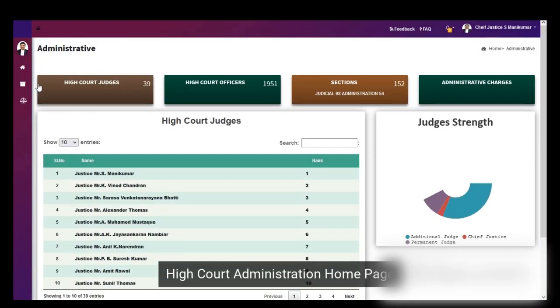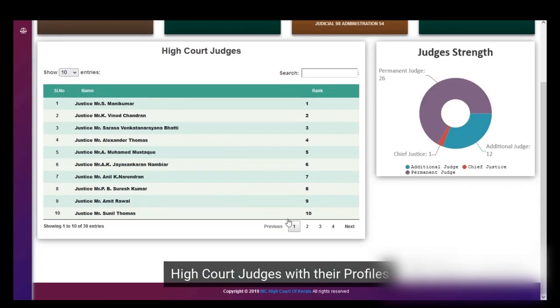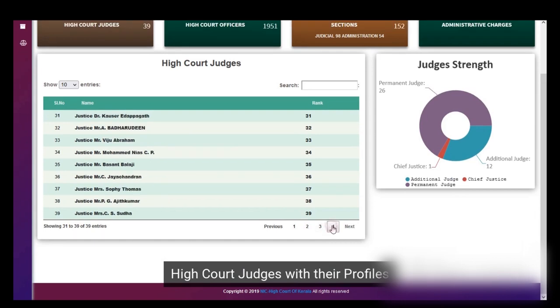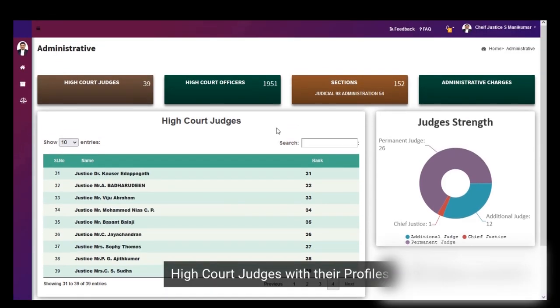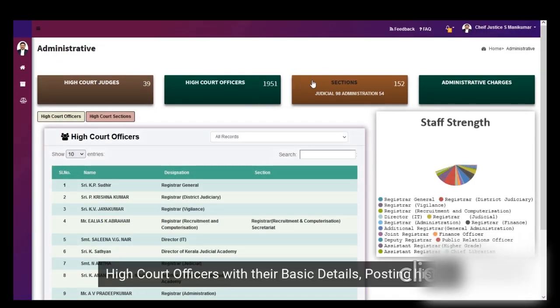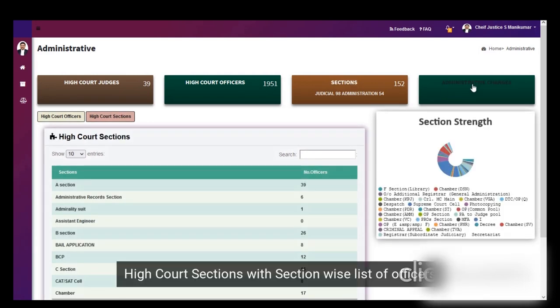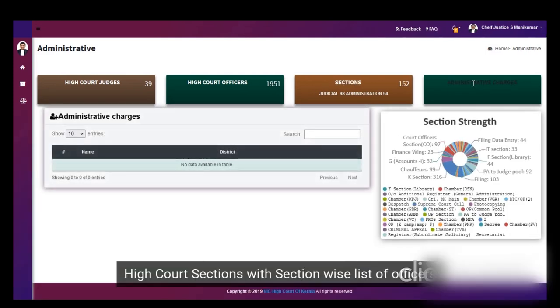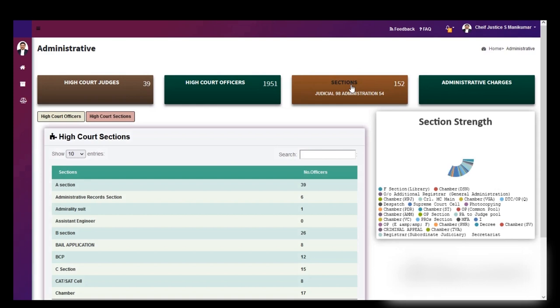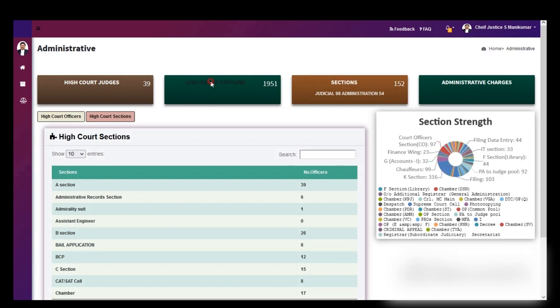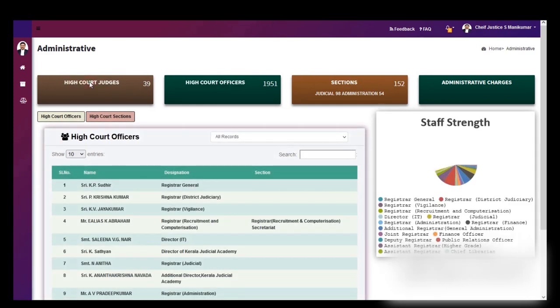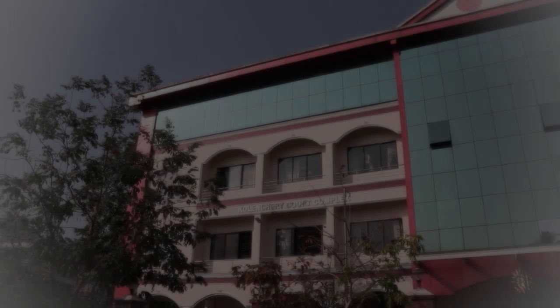In addition to the Chief Justice's dashboard, our developers have also developed a dashboard for administrative purposes. The said dashboard would contain the service and personal details of the entire High Court staff, the entire staff of the district judiciary and the judicial officers of the district judiciary.